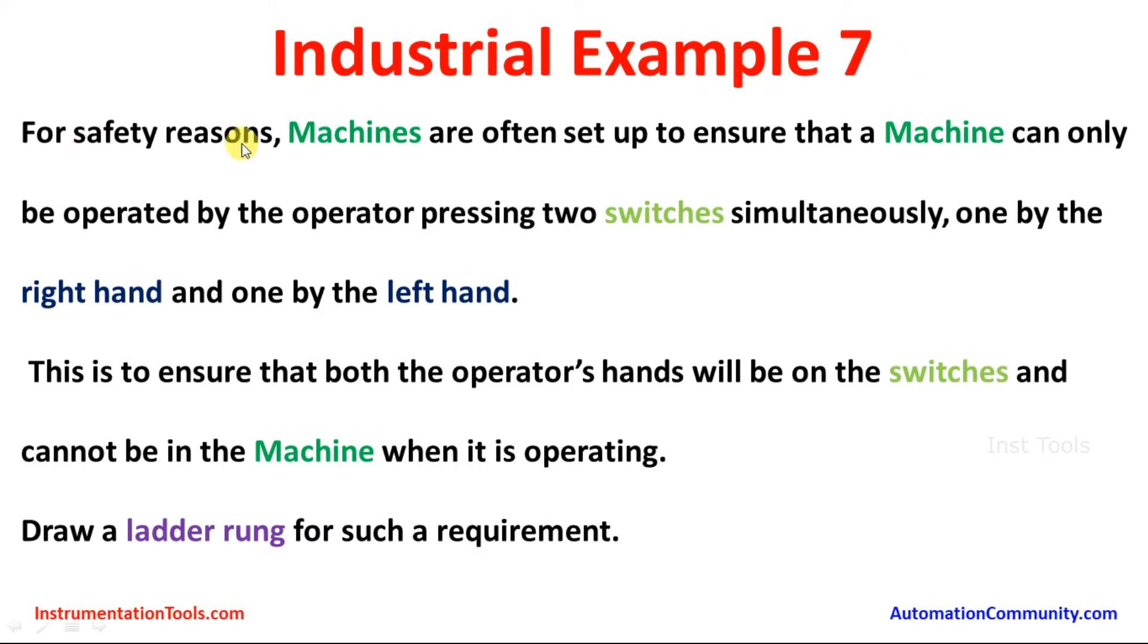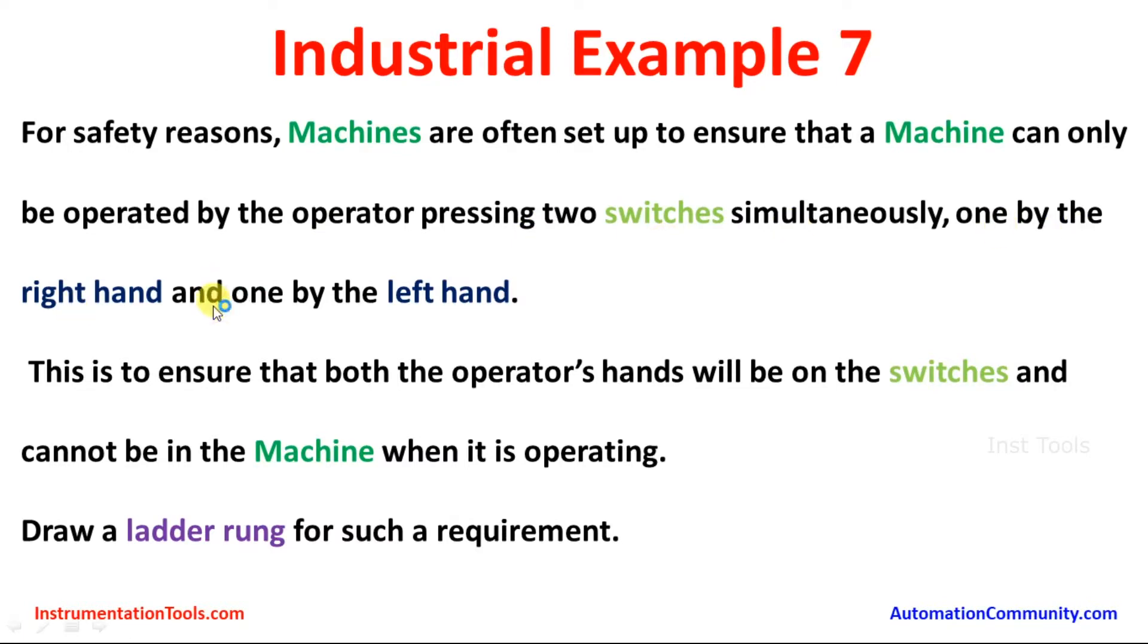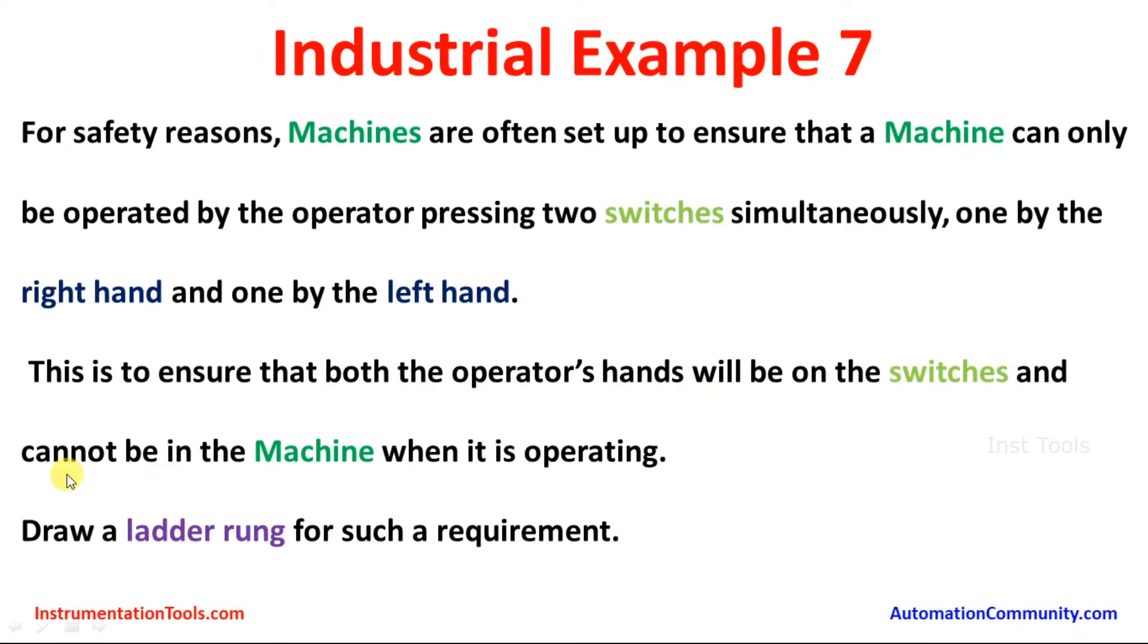For safety reasons, machines are often set up to ensure that a machine can only be operated by the operator pressing two switches simultaneously, one by the right hand and one by the left hand. This is to ensure that both the operator's hands will be on the switch and cannot be in the machine when it's operating.